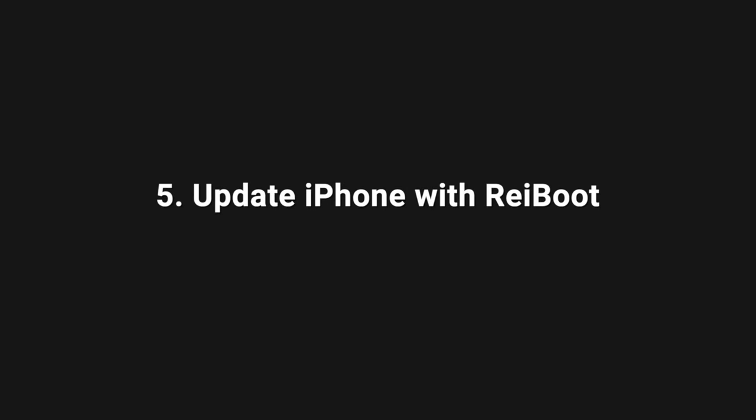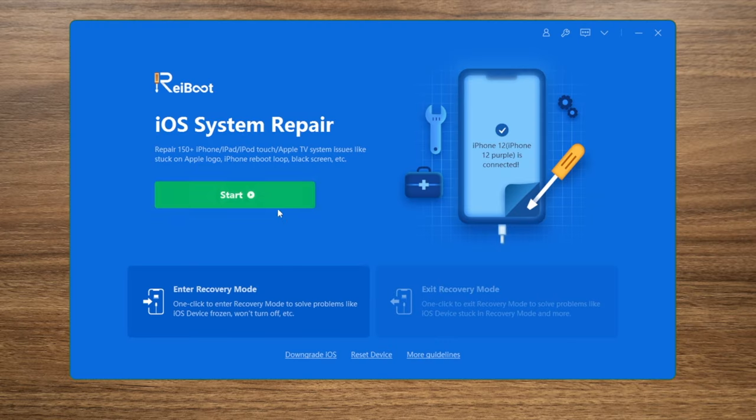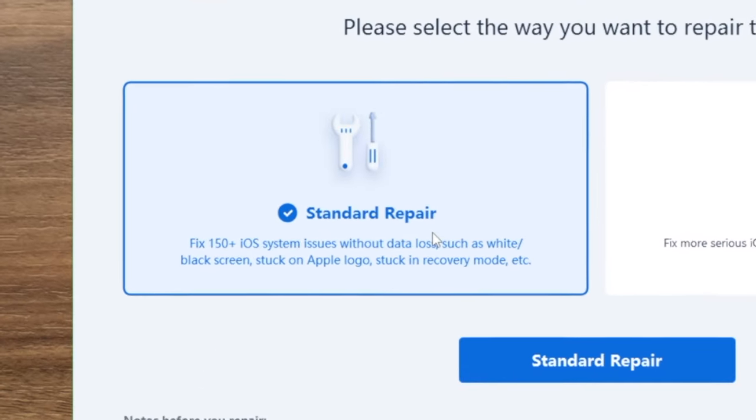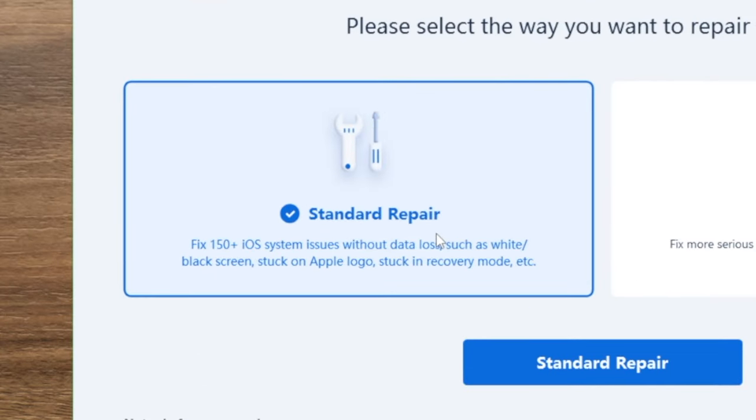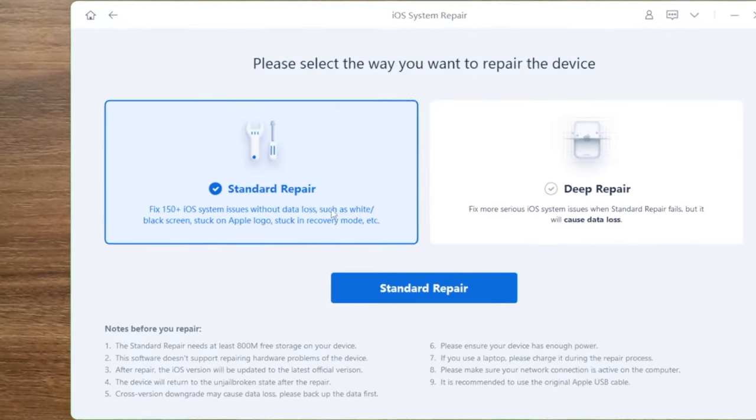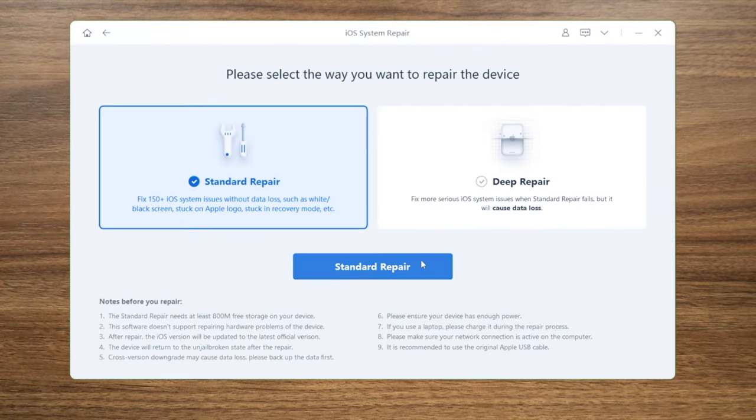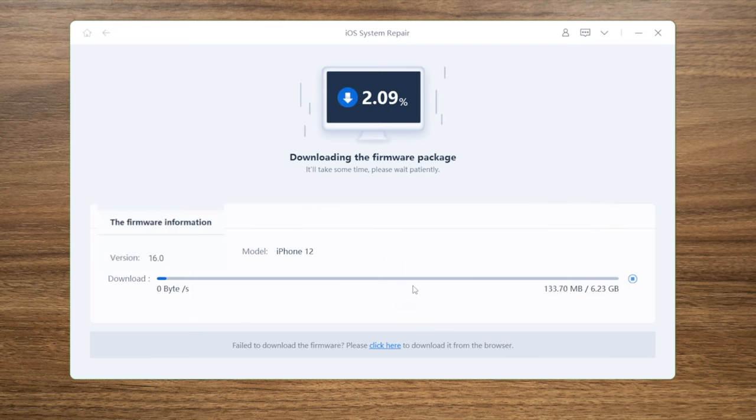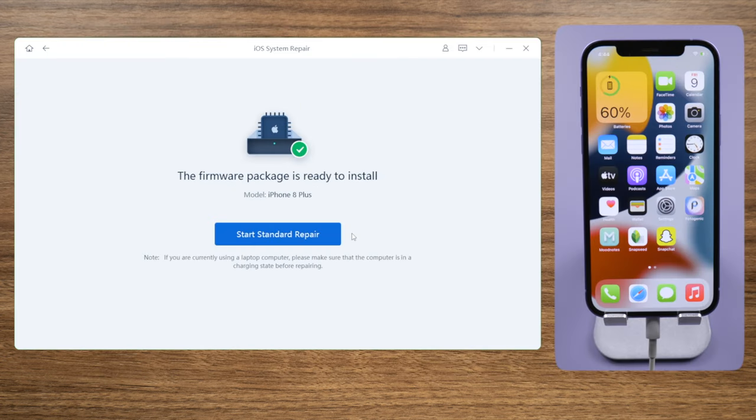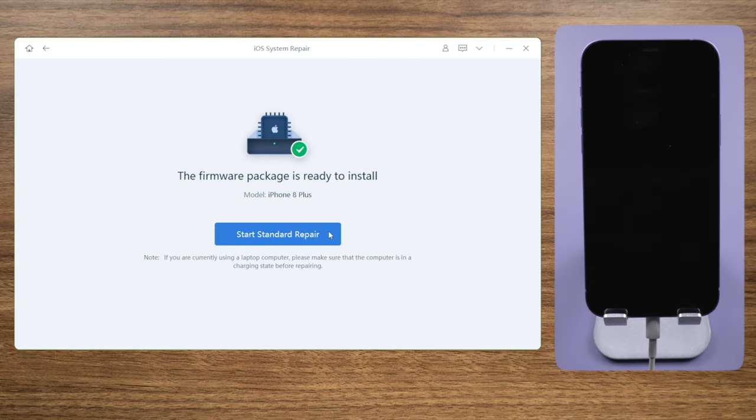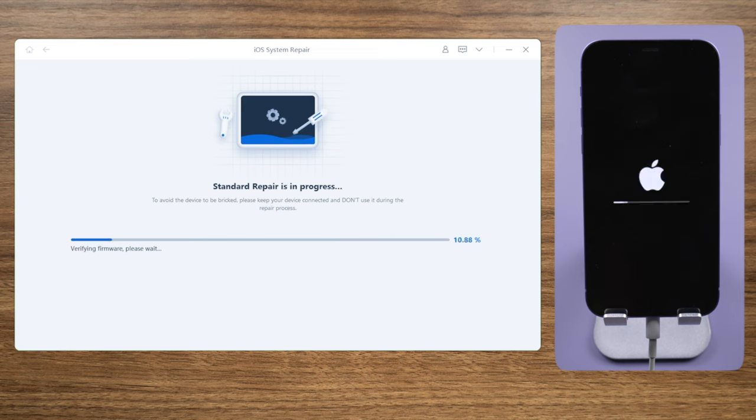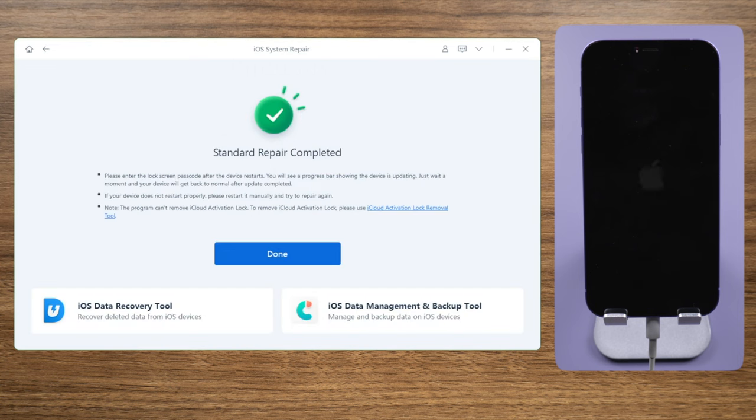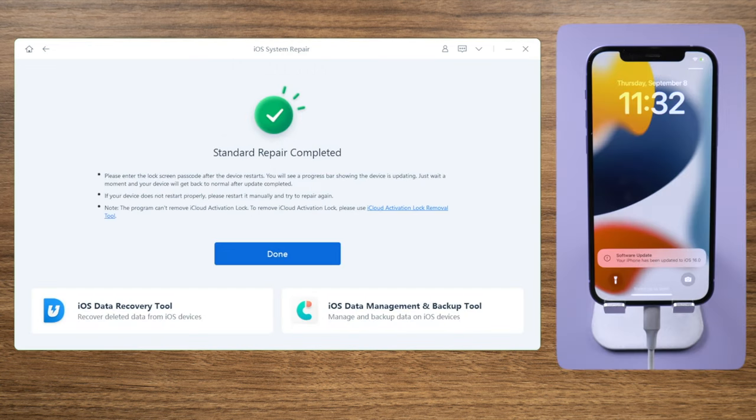The last part will show you how to update with Reiboot. Select the standard repair mode so you can update to iOS 16 without losing any data. Download the firmware to the location you prefer, then you can start the repair anytime you want. Reiboot not only updates but also repairs glitches.